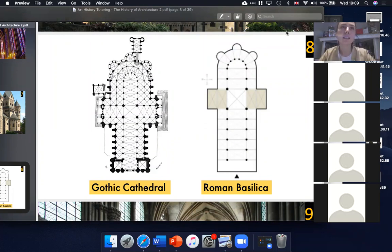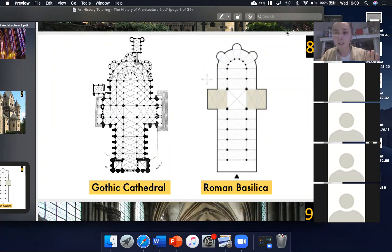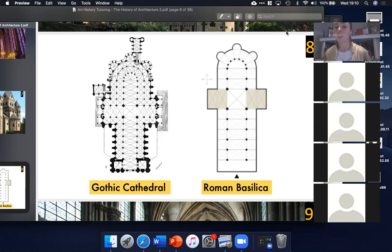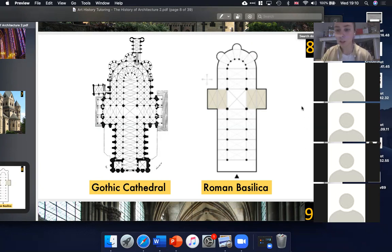Medieval architects were looking for a new way to structure their buildings. They didn't want their buildings to look like temples anymore — they wanted to create a distinctive Christian architecture. But instead of rejecting classical structures entirely, they just copied the shape of a Roman basilica, which was essentially the building the Romans used as a town hall. It had no religious function, but medieval architects decided to use that structure, partly because it allowed so many people inside.